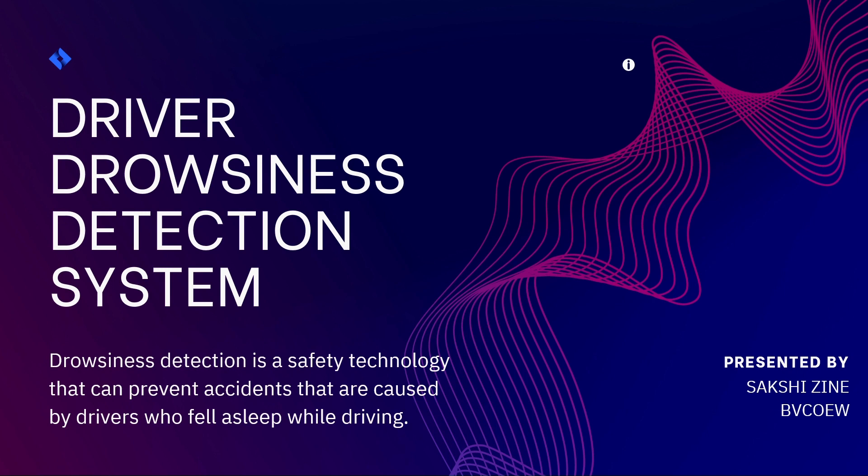To prevent these accidents, we will build a system using Python, OpenCV and Dlib which will alert the driver when he feels sleepy.